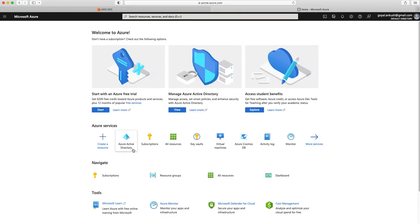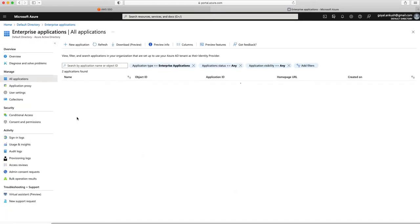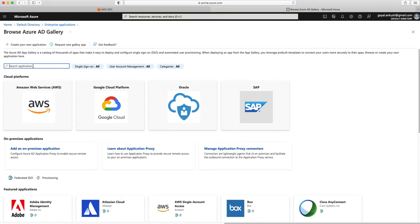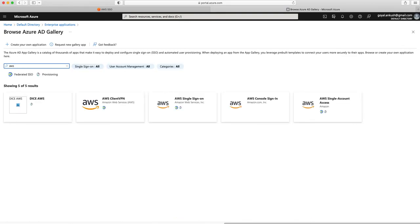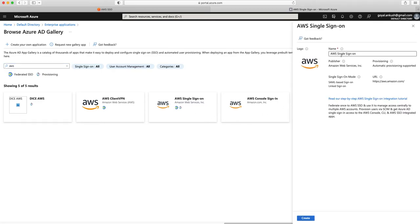We need to create a new application. Search for AWS. For this you need to use AWS Single Sign-On. You might see two options — AWS Single Account Access and AWS Single Sign-On. Don't use Single Account Access because that is used when you are creating an identity provider for IAM. For SSO you need to use AWS Single Sign-On.